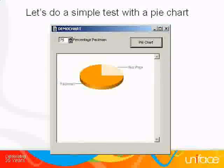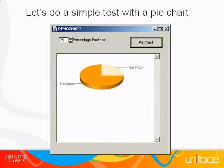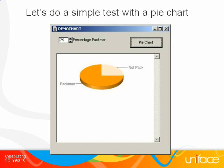As a test, we will make a very simple Uniface form with a pie chart. The chart we are making is totally meaningless, like so many other charts. With a spin button, I want to be able to set the percentage of the chart that represents Pac-Man. And I want to press a button to generate the chart.